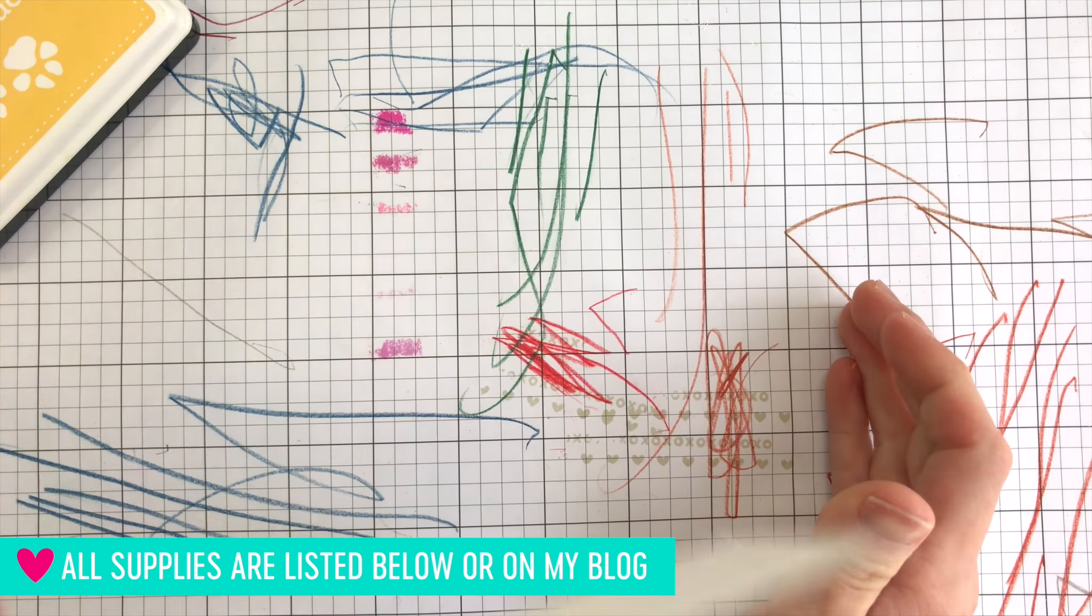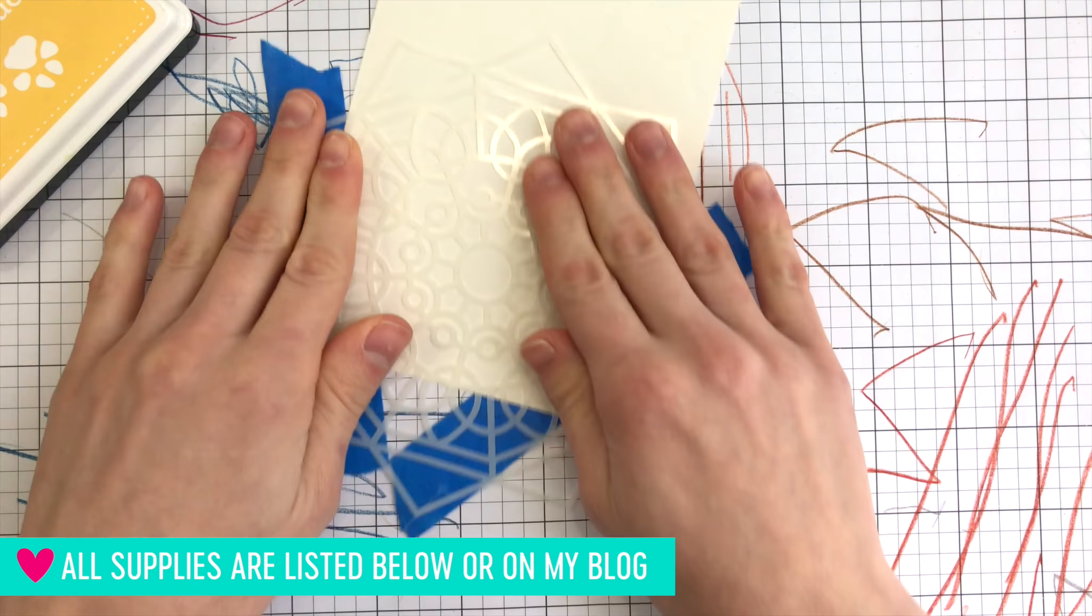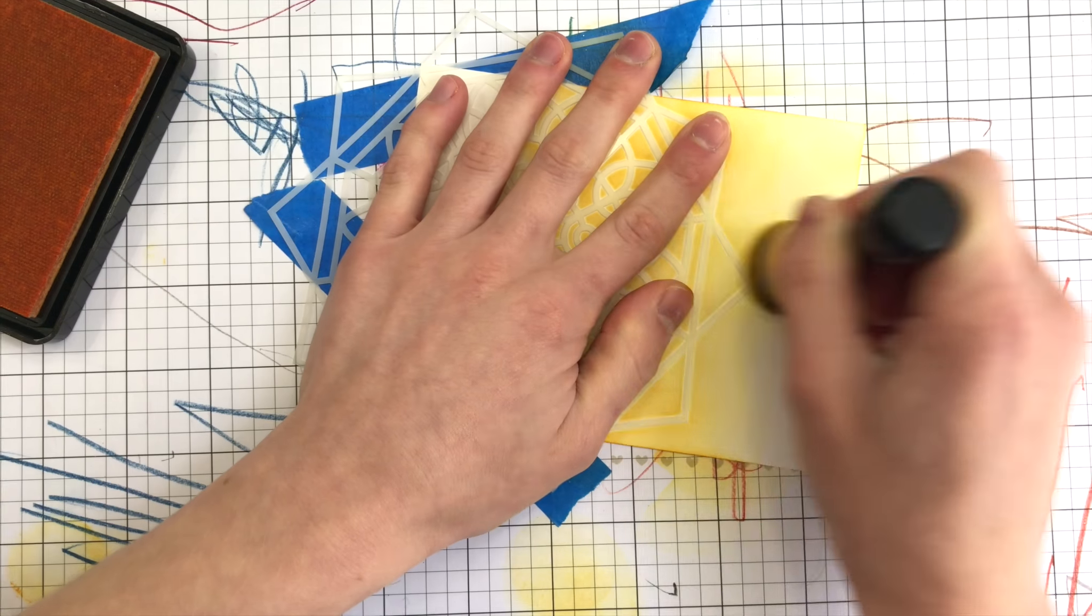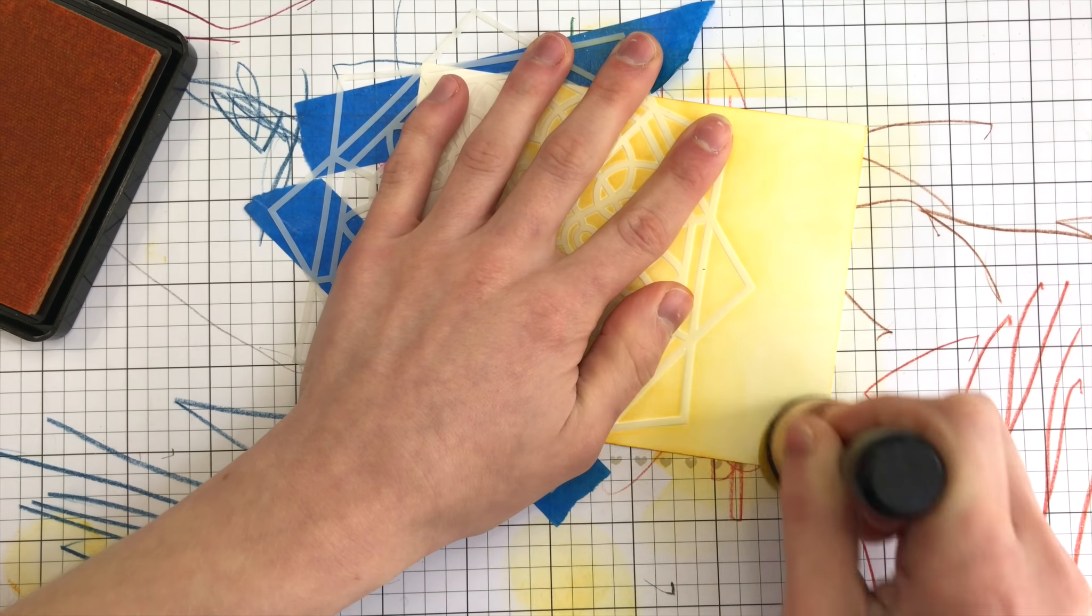I'm taking the Radiant Stencil and attaching it down onto a piece of ivory cardstock from Simon Says Stamp. Now don't mind my grid background there. My sister was playing around in my craft room and ended up putting quite a bit of coloring on that. So she was helping me, I guess, create some cards.